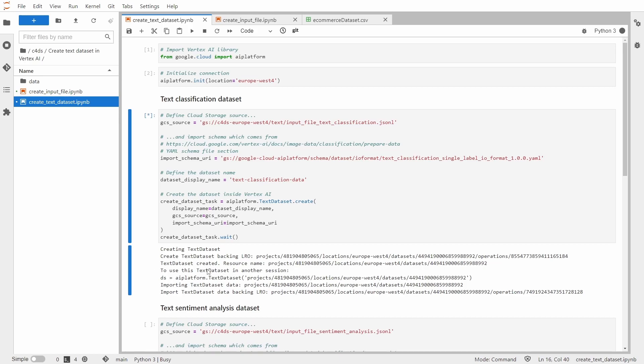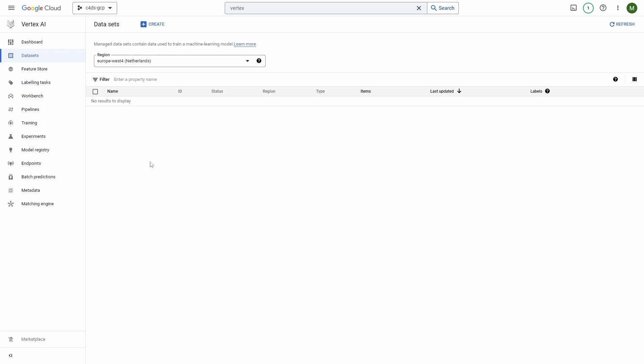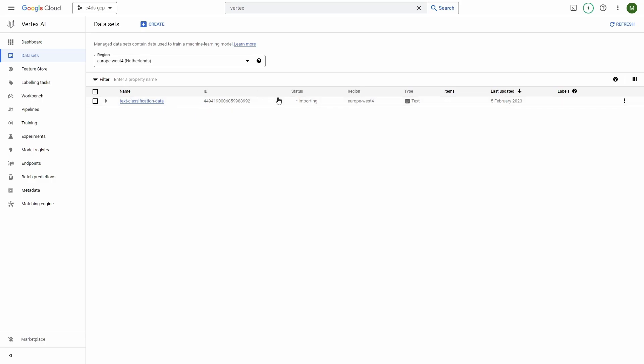So you see that it's started. So if I go to Vertex AI, I'm on the datasets page. I need to refresh it. You can already see it started importing. So we'll be back once it's ready.